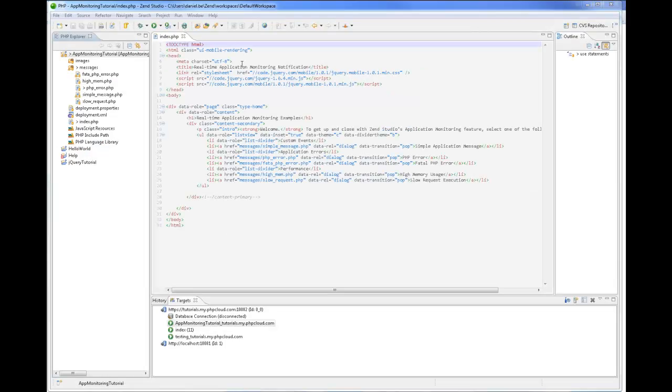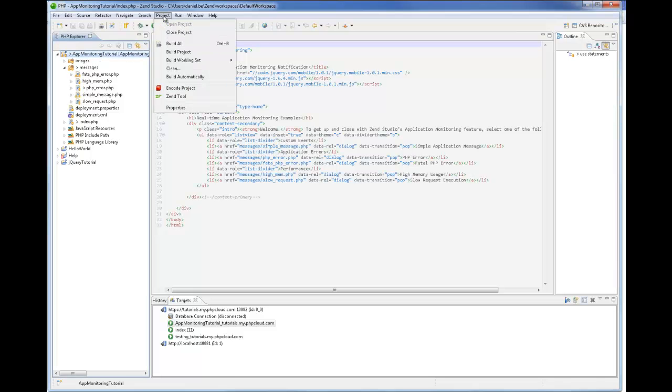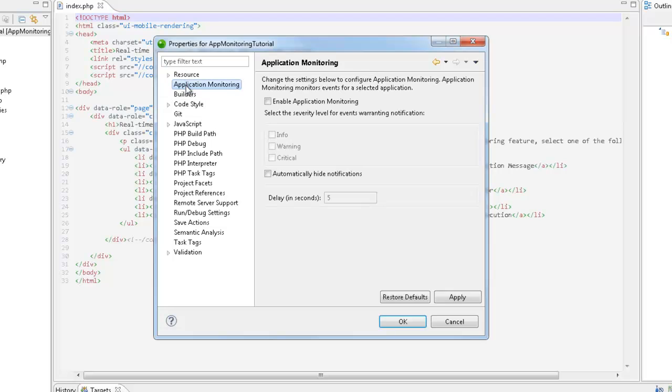To configure application monitoring, select the project in the PHP Explorer and go to the relevant project properties dialog. In this dialog I can either enable or disable the feature. I can select the severity level for events warranting notification. I can also set a time limit for the appearance of the notifications.